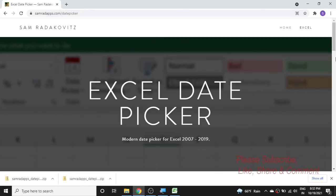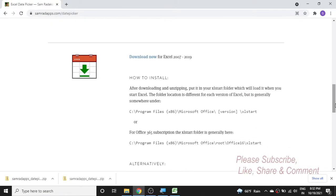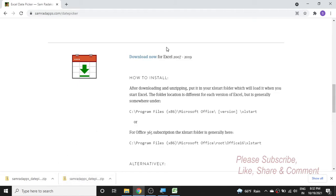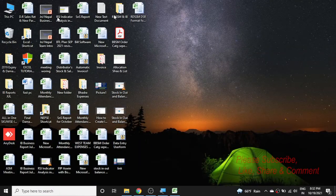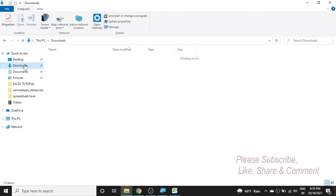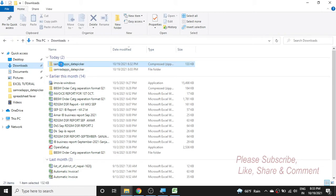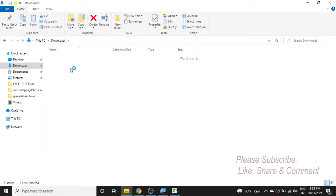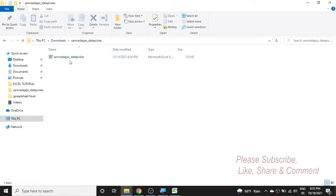Scroll down and you can see the download option. There is a download for Excel 2007 to 2019, so click on the download button and the download will start. The downloaded file is a ZIP file. You need to unzip it by right-clicking and choosing 'Extract All'. After extracting, you will see a folder containing the date picker add-in.